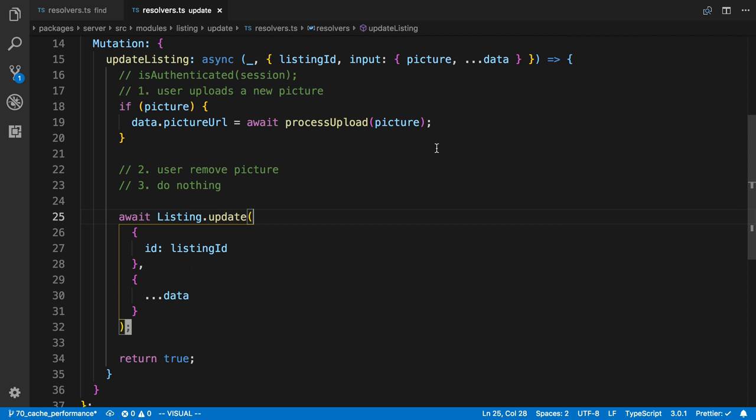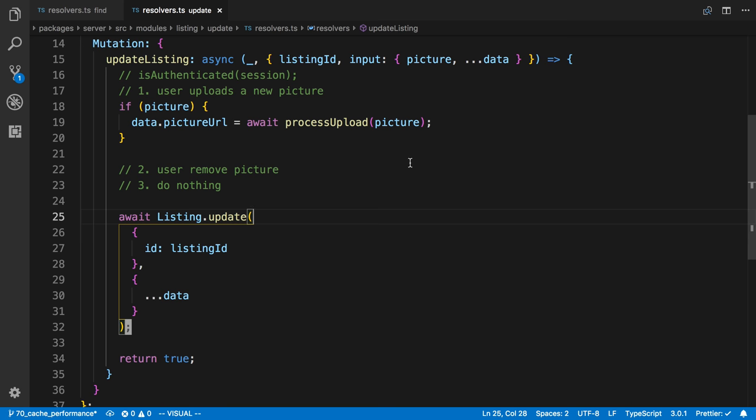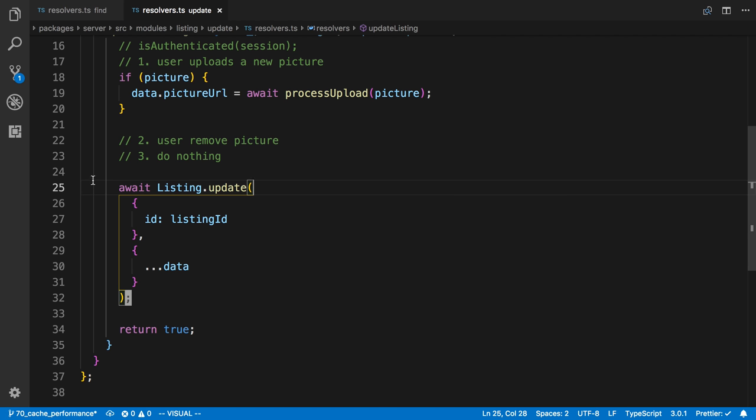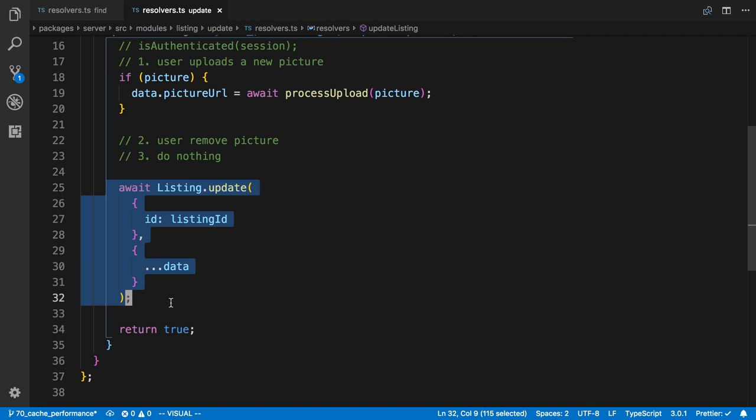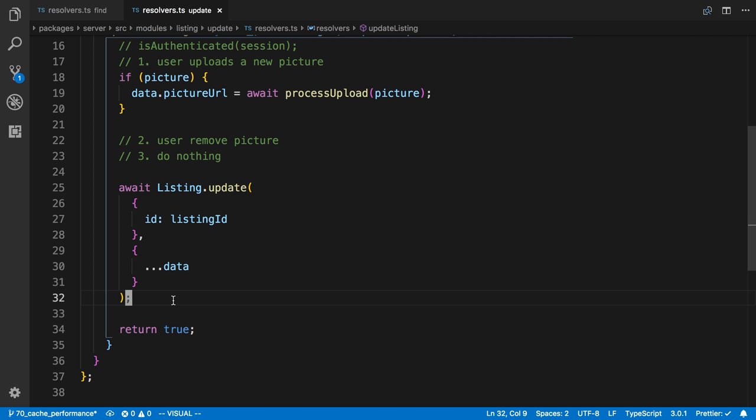So here is our mutation for that, and right now we update the database right here, and then after that the cache is going to be stale. So we also want to update the cache as well here.